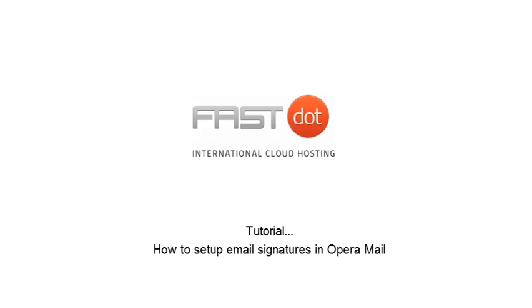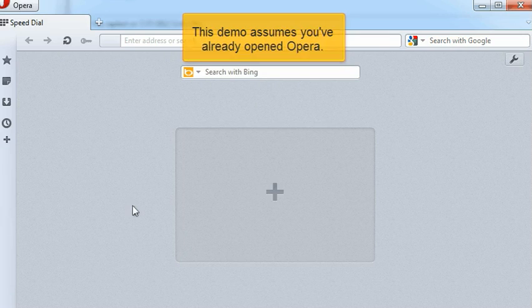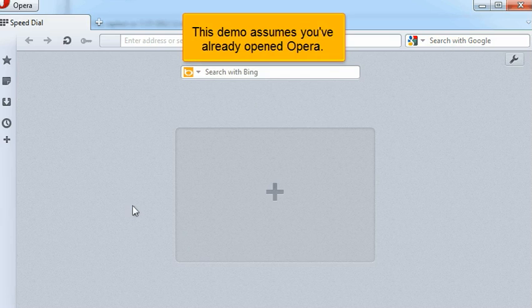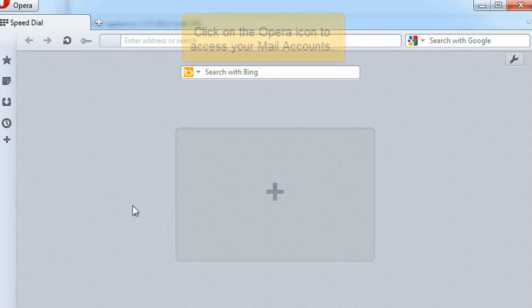How to Set up Email Signatures in Opera Mail. This demo assumes you've already opened Opera.